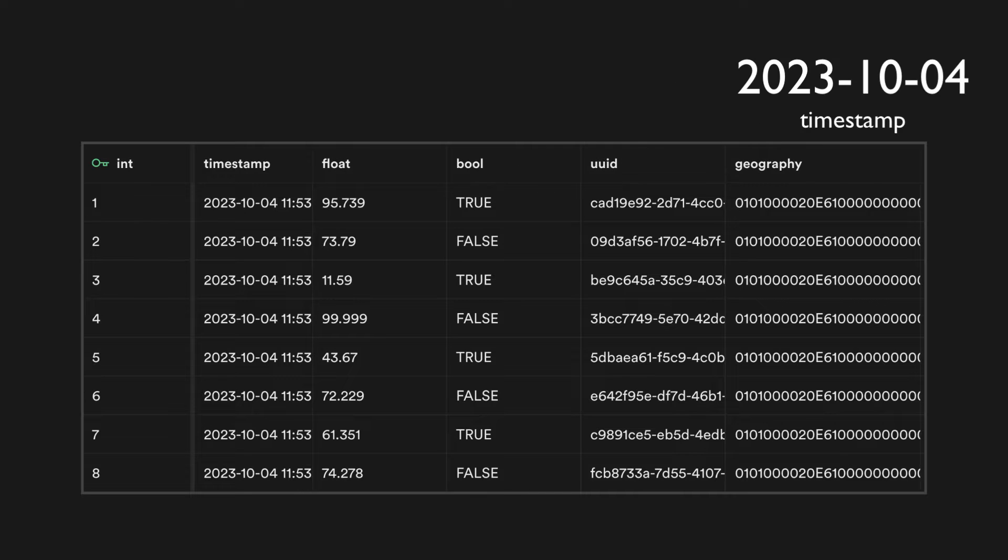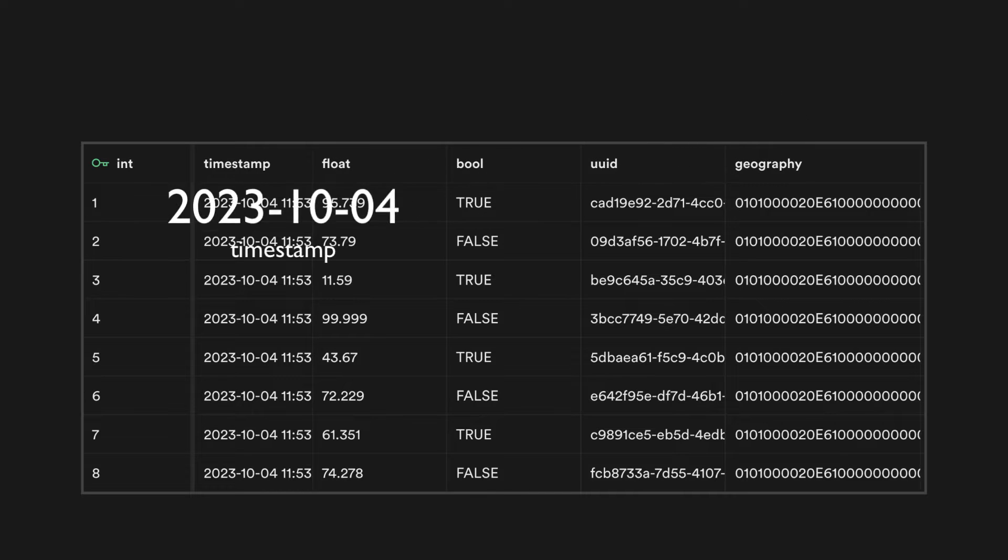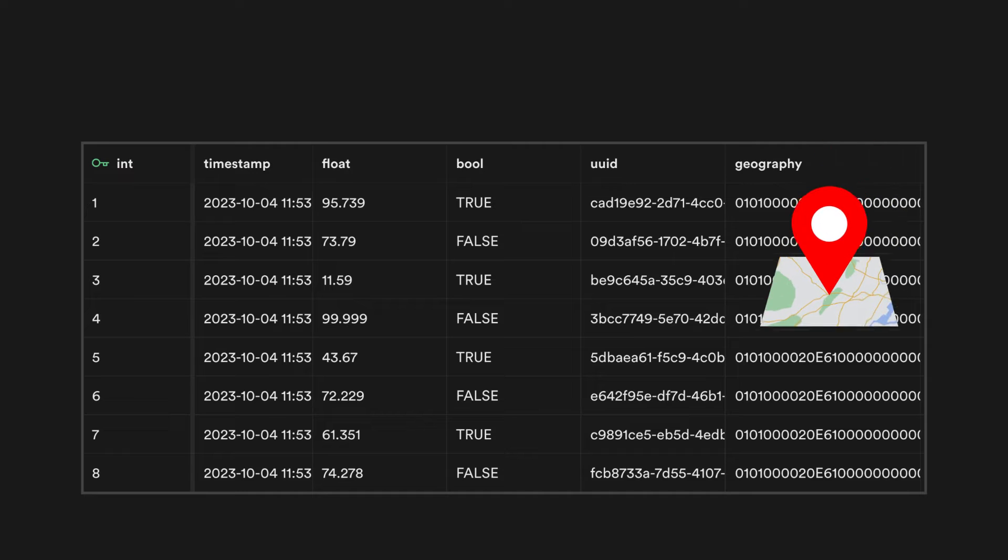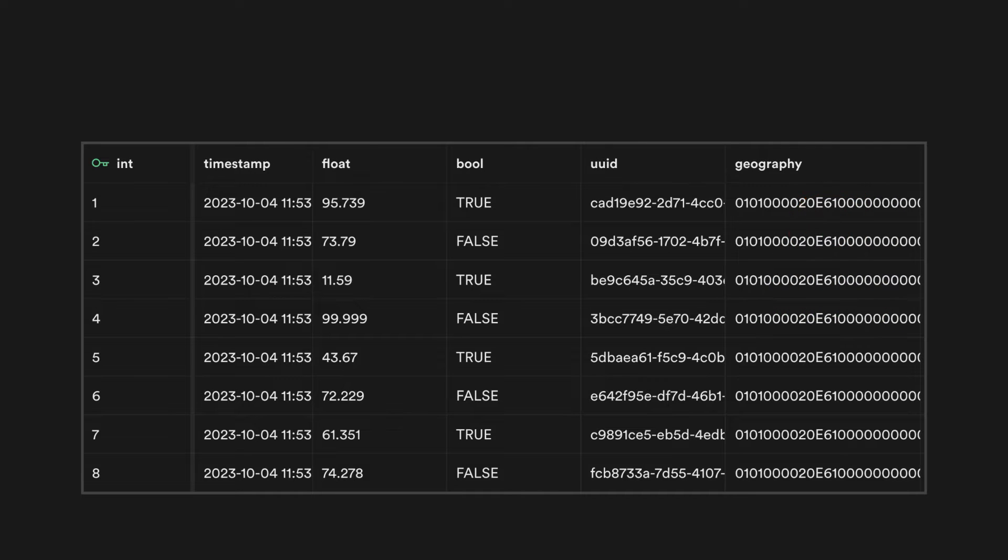Supabase database can store many data types, but did you know that you can also store geographical data such as coordinates on a map? Let's look at some actual examples of what you can build with this feature.